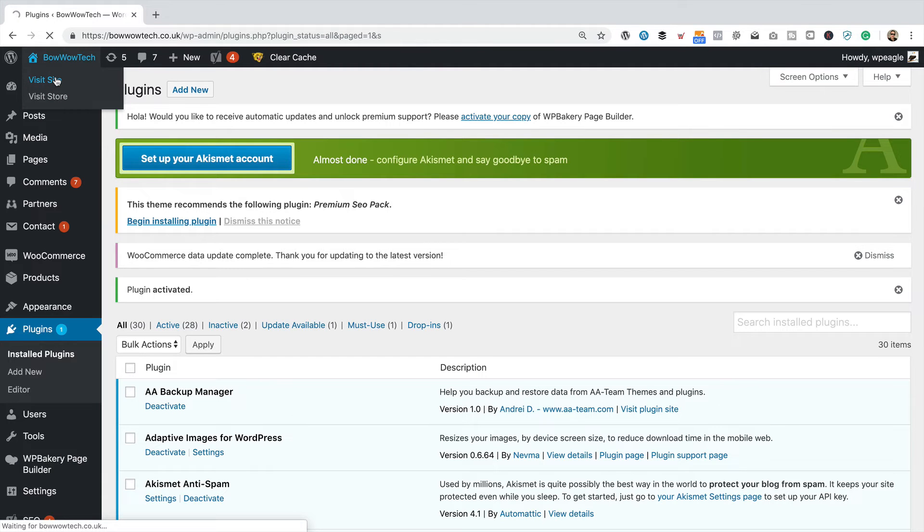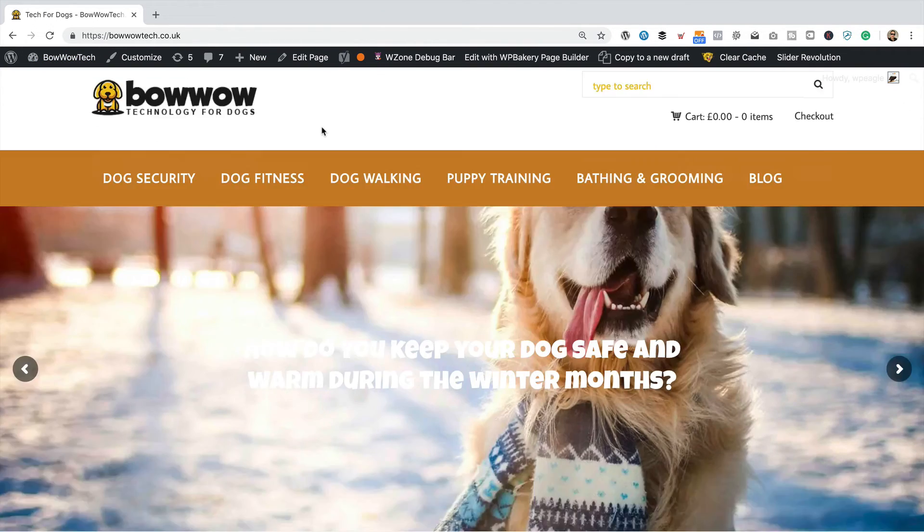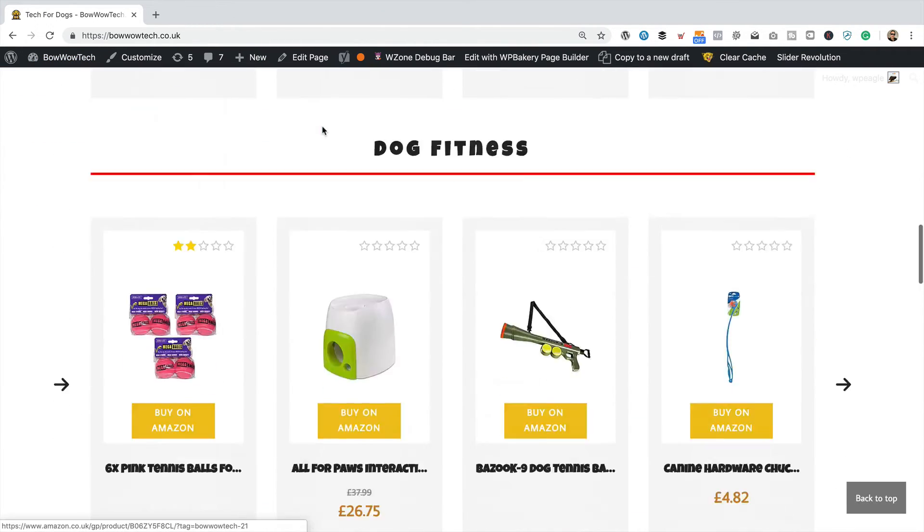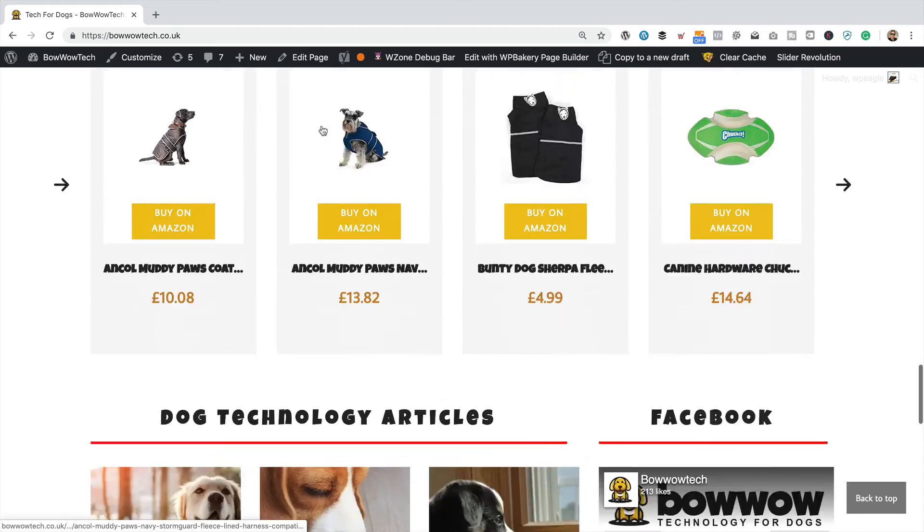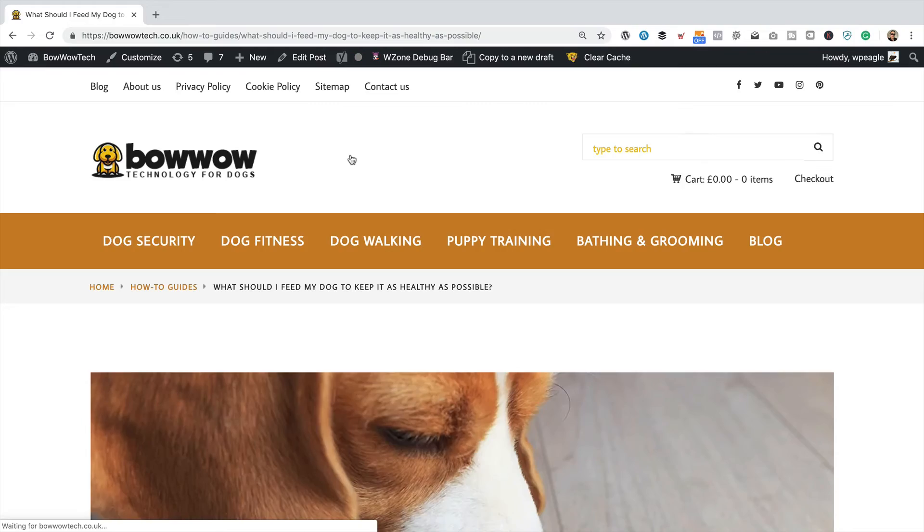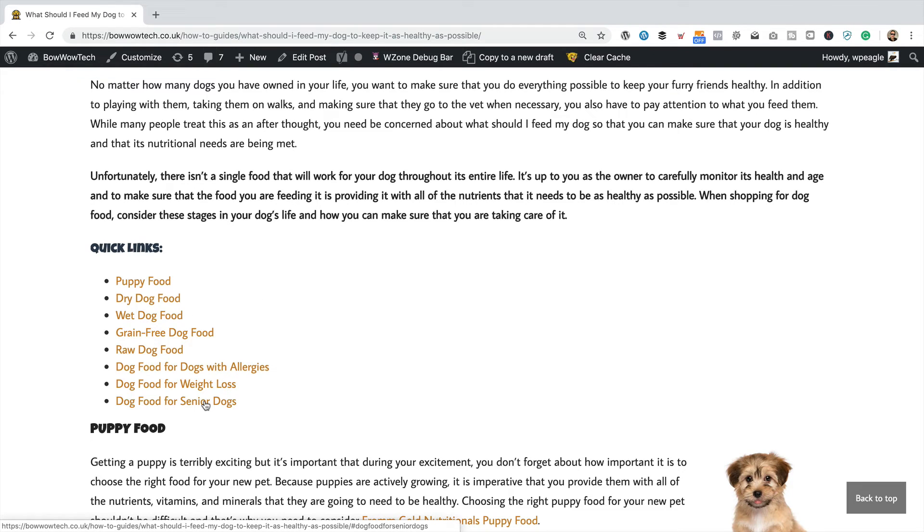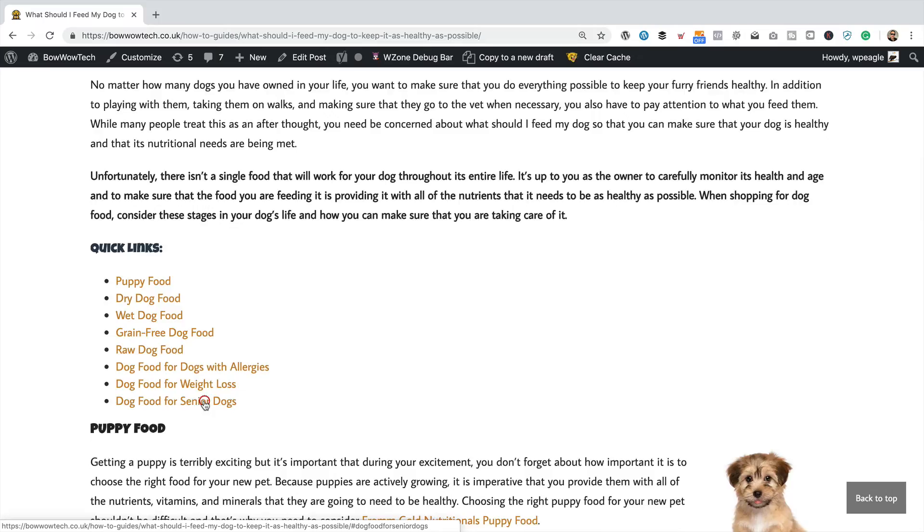So back to the website. Back into our article, which is down here. There we go. Right. I'm going to click on the one right at the bottom so we get the full effect of the smooth scroll.